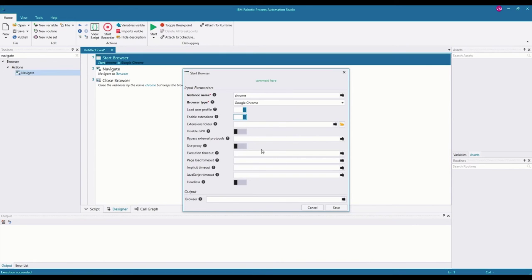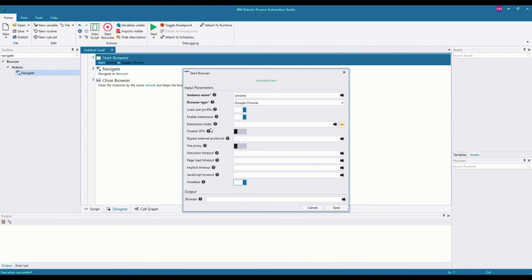There are other options here we won't go into now, but there is one important option: the headless parameter. The headless parameter allows the bot to manipulate a browser instance without actually opening a browser visually. When you activate the headless parameter, you're telling the bot to automate a web application with a browser instance running in the background — the browser is not really going to pop up on your screen. These are the most important options as far as the start browser command is concerned.